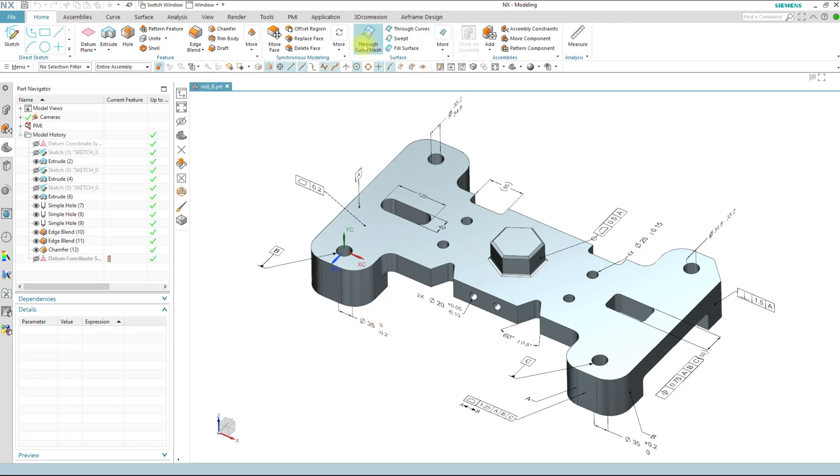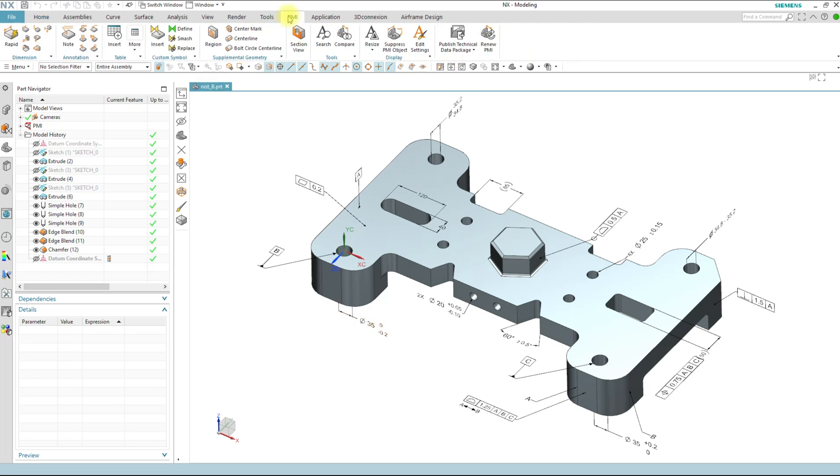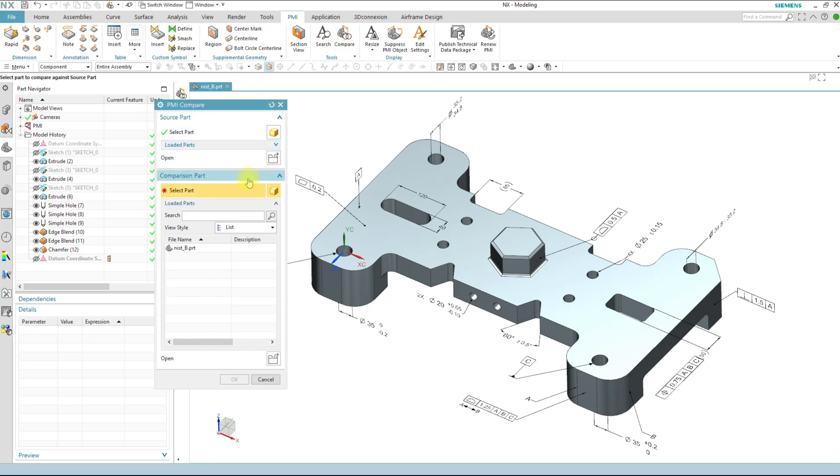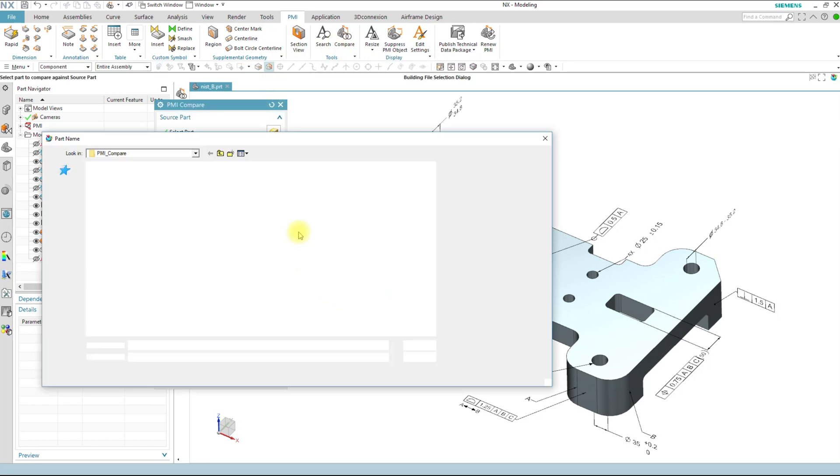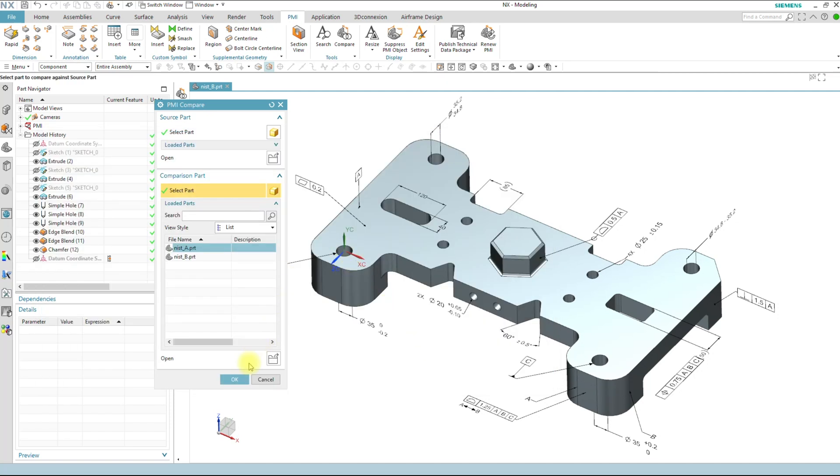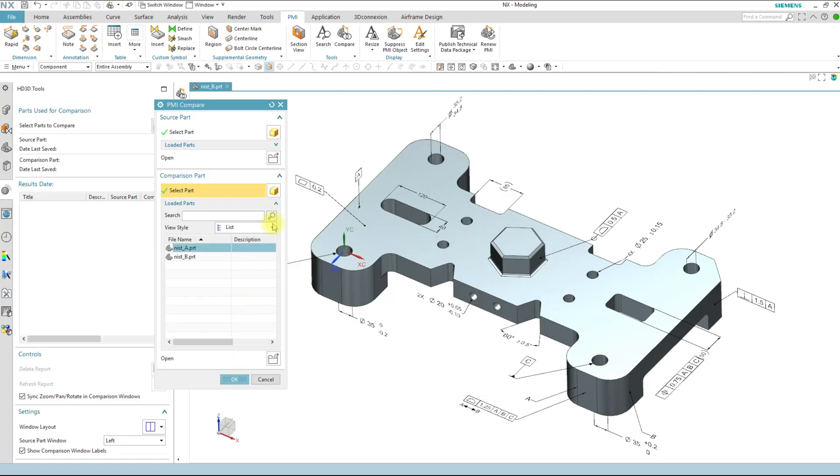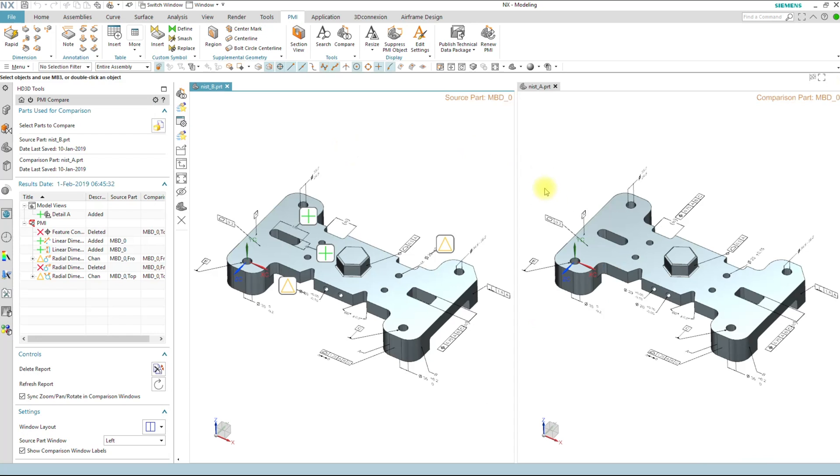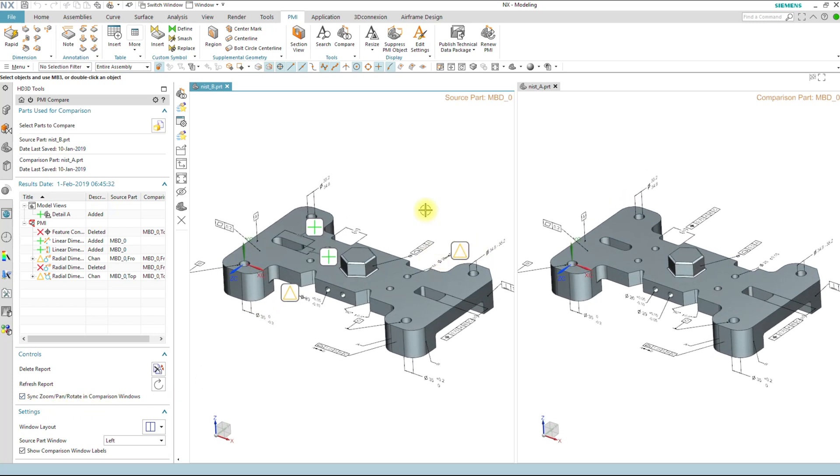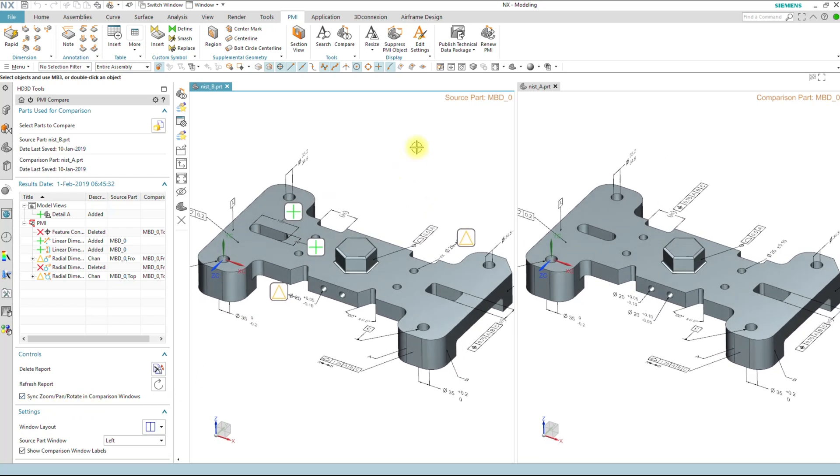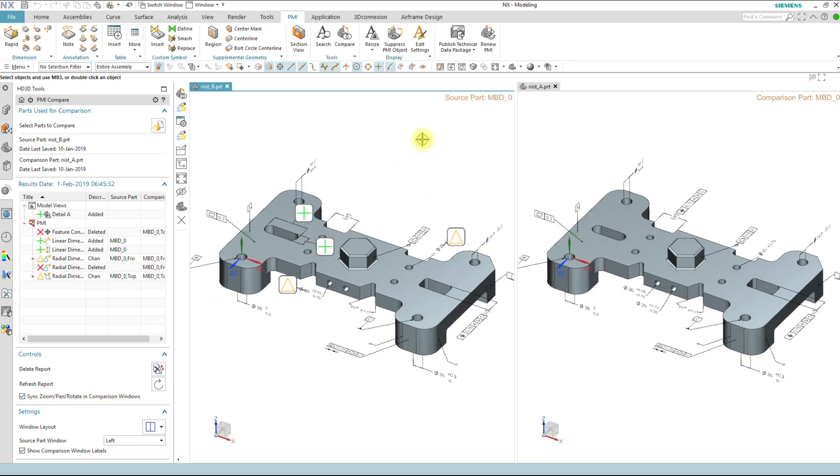So I'm going to go into PMI and PMI compare. I don't have the other part open so I'm going to go ahead and open up my other part here. I'm going to go grab Rev A. And NX will automatically set my screens up. So I have two screens side-by-side. I have the check marks here for sync, zoom, pan, rotate. So as I rotate around I get to see the part.